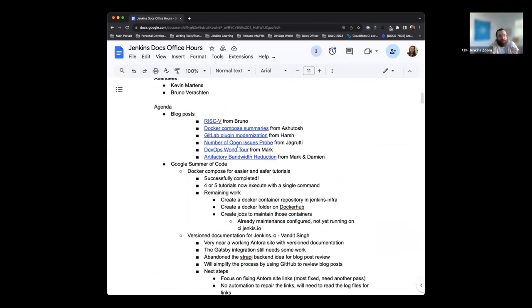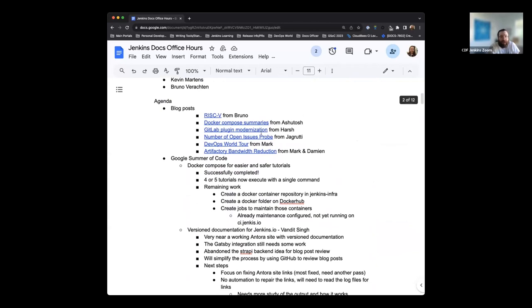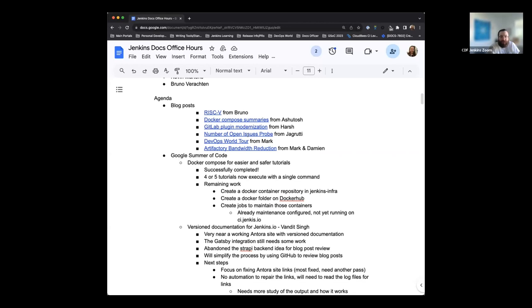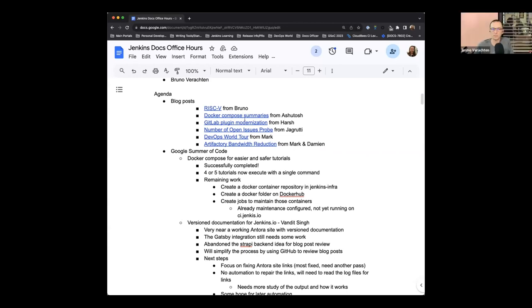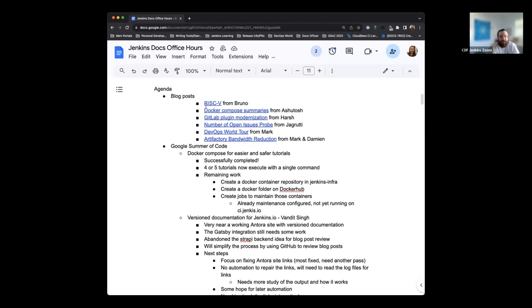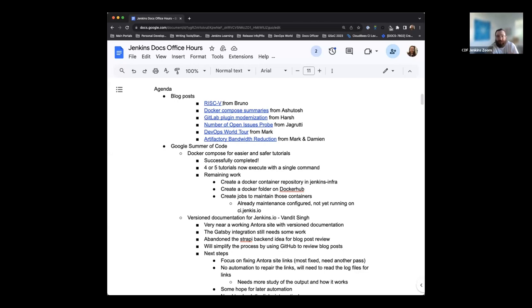So first up, we've had several blog posts published recently. The RISC-5 blog posts from Bruno and Docker Compose and GitLab plugin from Harsh and Ashutosh, respectively, were published just prior to the two-week. We're including them because they have to do with Google Summer of Code. And they are recapping their project work, which is great to see. They're sharing their insights, their challenges, their successes, everything from their projects.